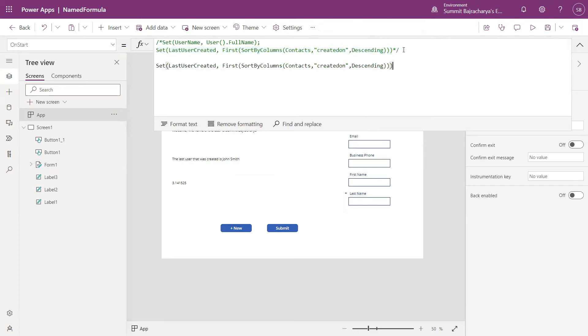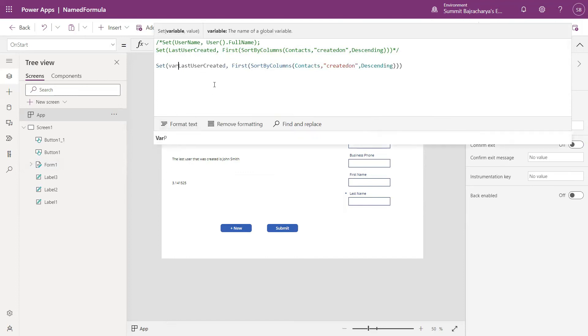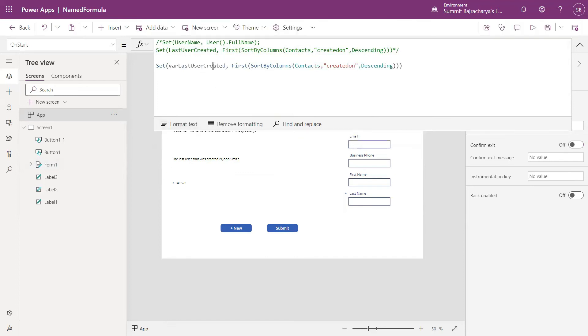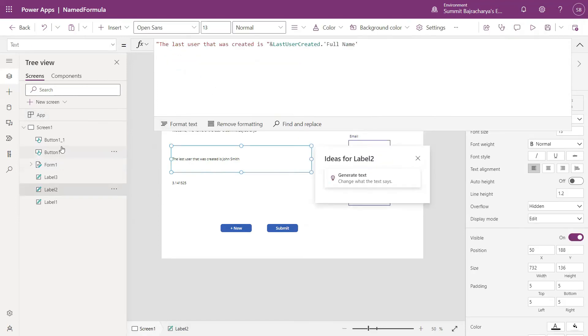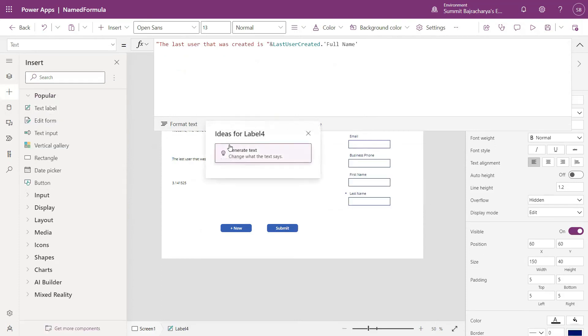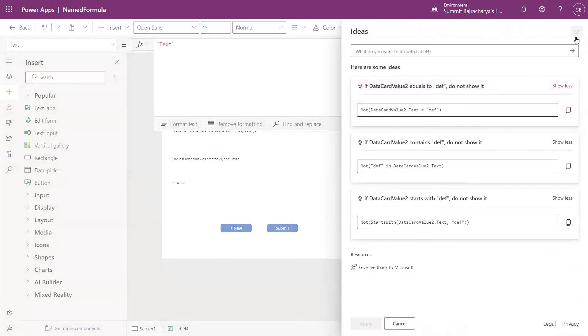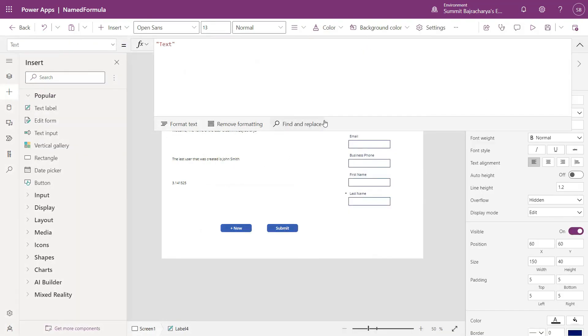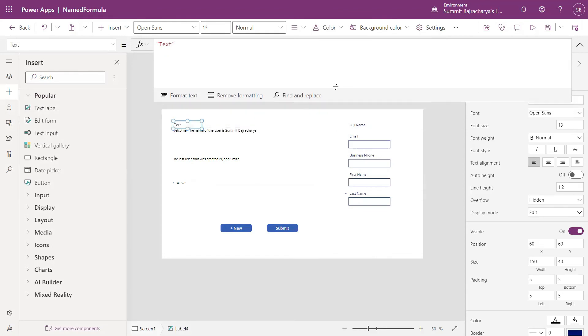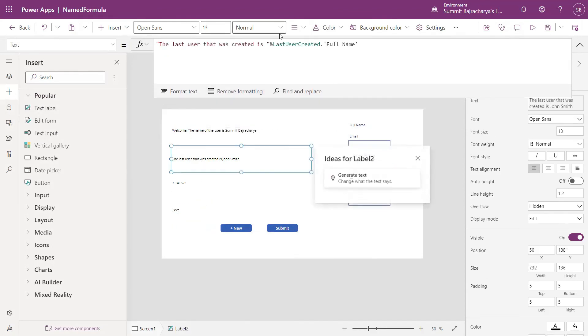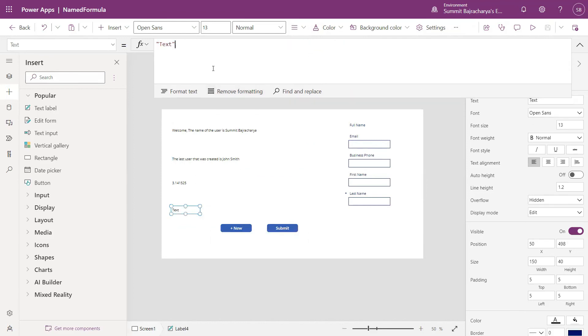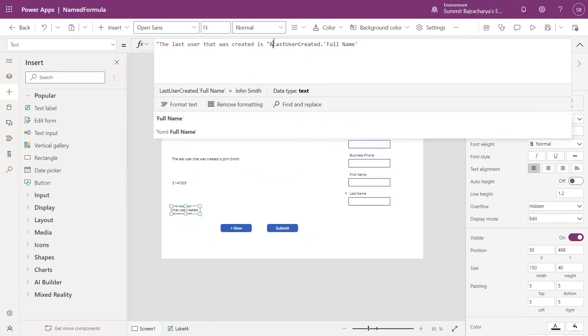As soon as I submit this form this needs to be updated, but just to show you the difference let's go to my on start property, let me copy this one. Let's call it something else, var last user created. I'll put another label.